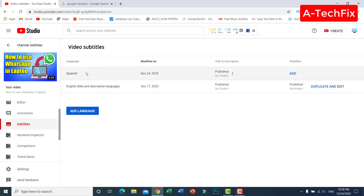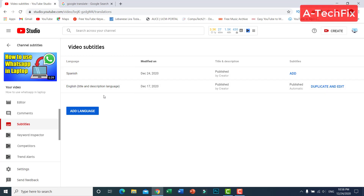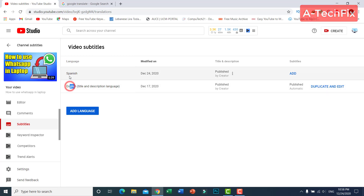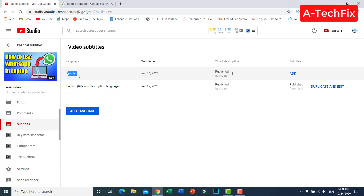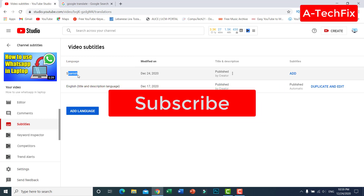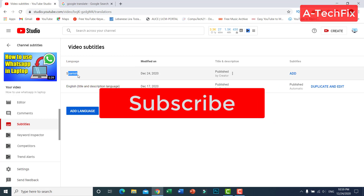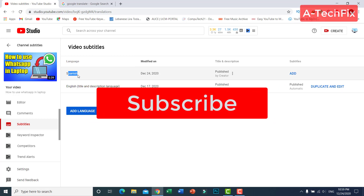As you can see, we now have two languages: English and Spanish. That's it — it's so easy! Thank you for watching. Don't forget to like, subscribe, and share.